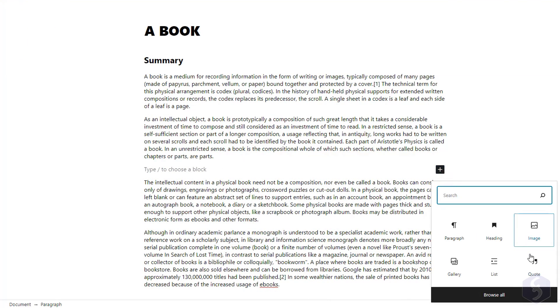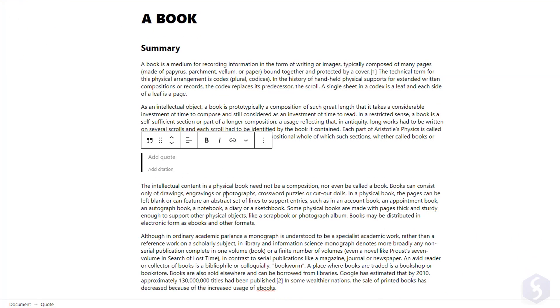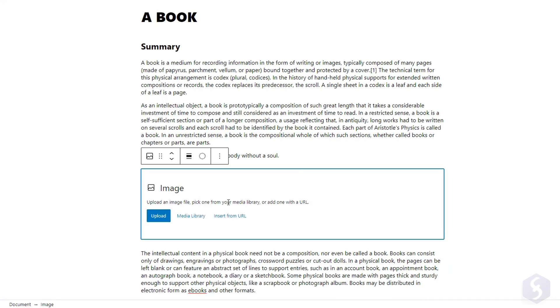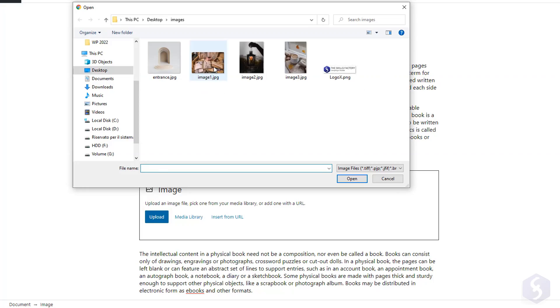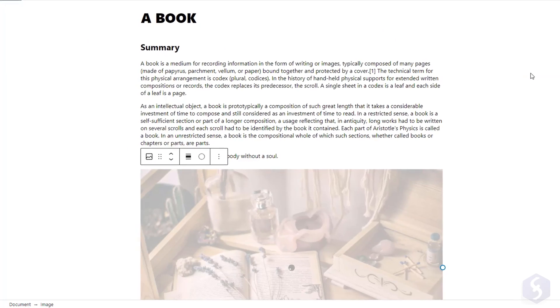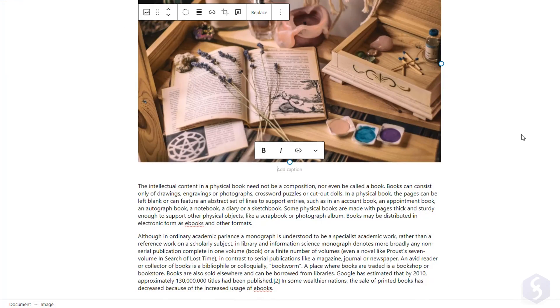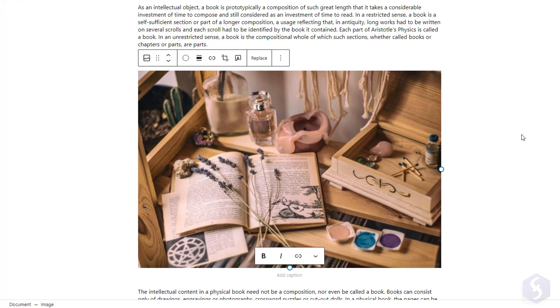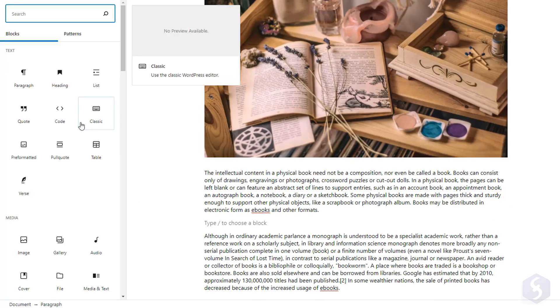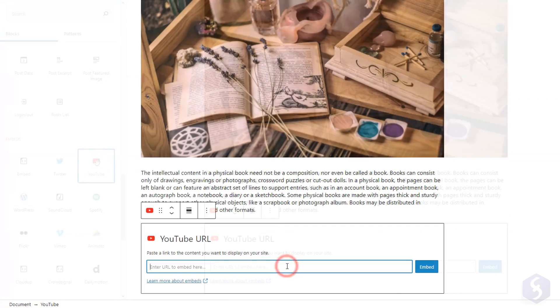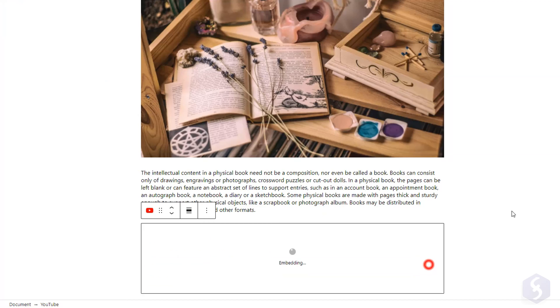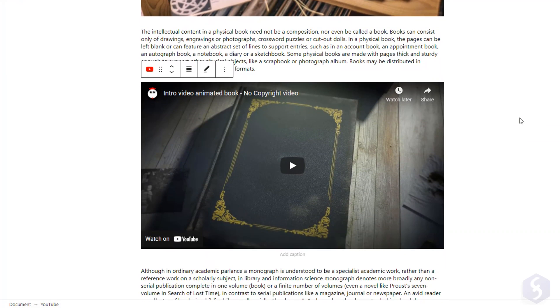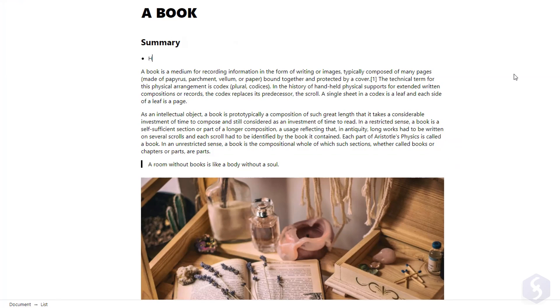With Quote, you can type any quoted text. Click on Image to import any image by uploading any file from your computer, from the media library, or with any URL. Whereas add a YouTube block to embed any video by providing its URL. Or a list block to make bulleted or numbered lists.